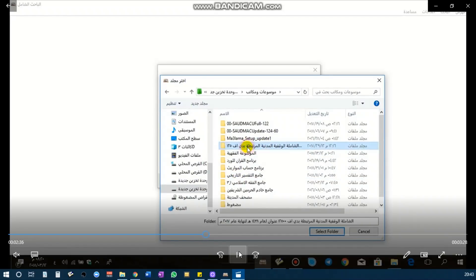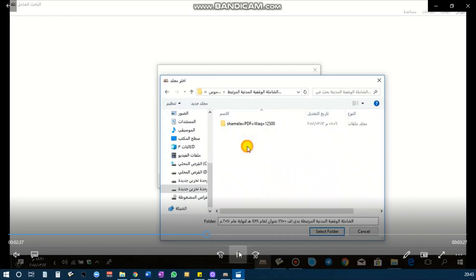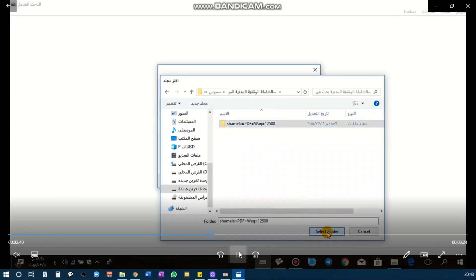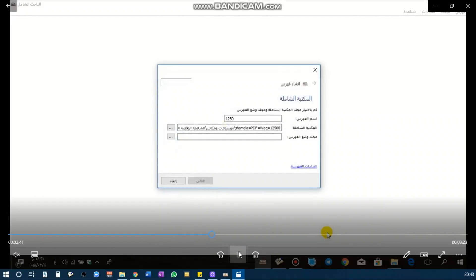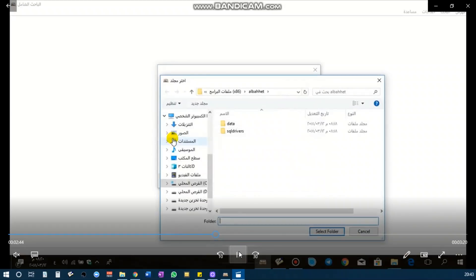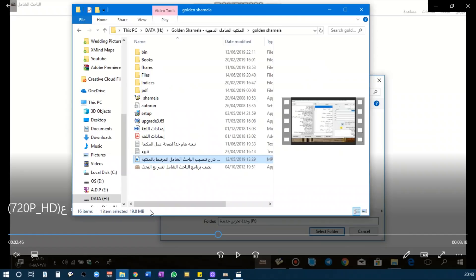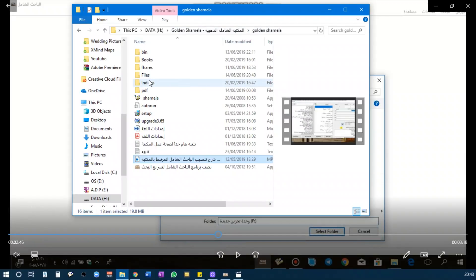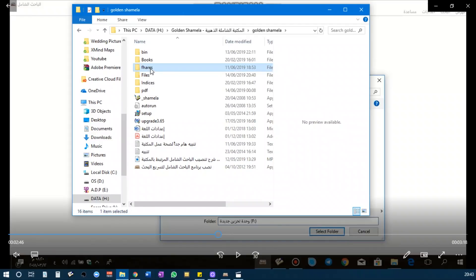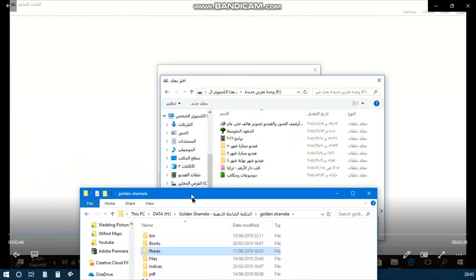So this is his Maktabah al-Shamila folder, so you are going to select that. Then you will find the folder which has the index files. Here I will show you with our download: you will go to Golden Shamila folder, the first one that you decompressed, and you will go to this—this is Fihiris—you will select this as your second option.